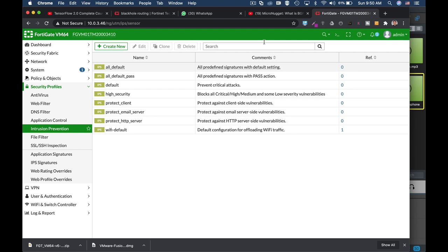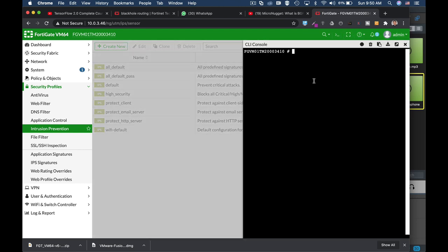Our command line will let us configure our IPS sensor with more advanced features. Let's just do it right now.